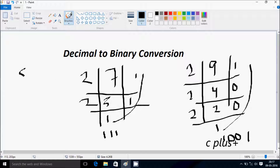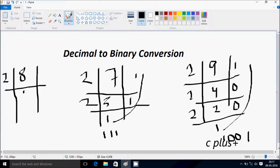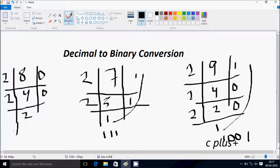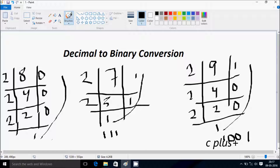So suppose if I convert 8 to binary. Let's divide by 2 — it divides four times, remainder returns 0. Then divides two times, remainder returns 0. Then divides one time, remainder returns 0. Counting from bottom to top gives 1000. So the binary of 8 is 1000.